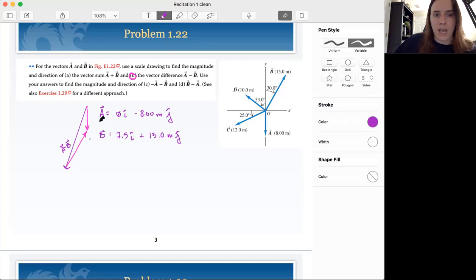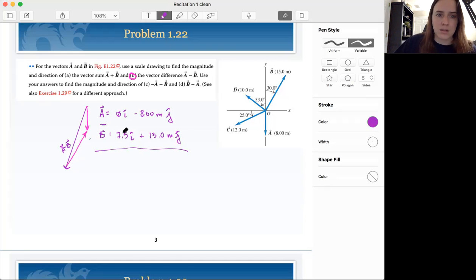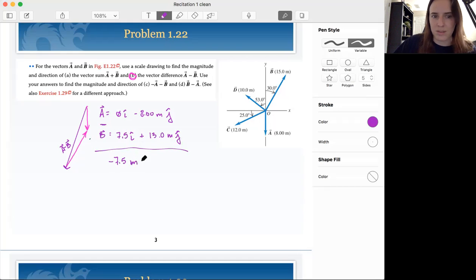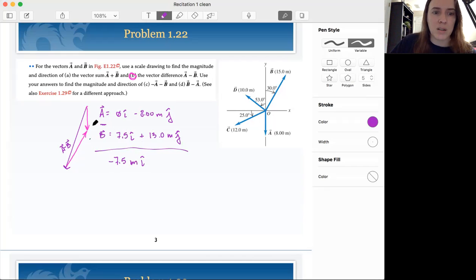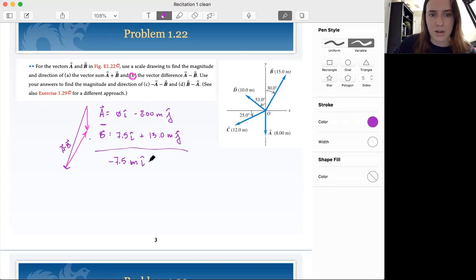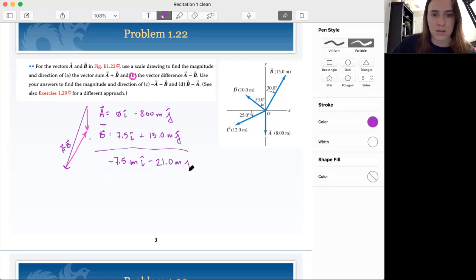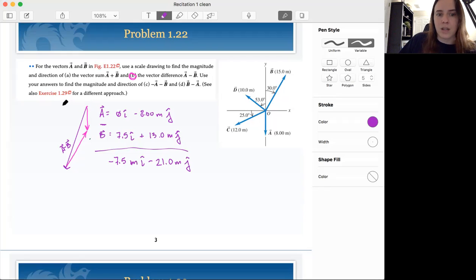So now instead of doing A plus B, we're doing A minus B. So 0 minus 7.5 is negative 7.5 meters i-hat. Don't forget your units — that will kill you on the test, units units units. Negative 8 meters minus 13 meters is negative 21 meters j-hat. If we check with our picture, this tracks — we're going to the left and we're going down, so we expect both of these to be negative.